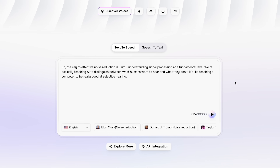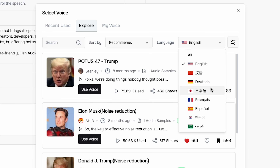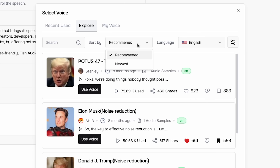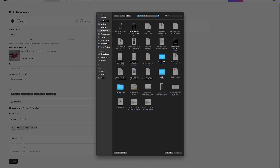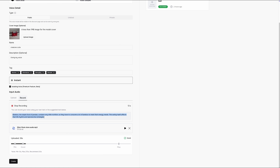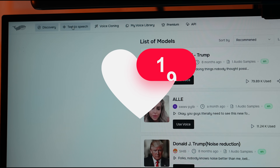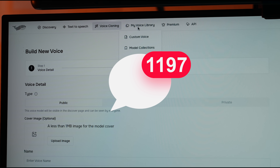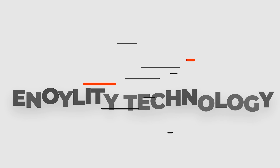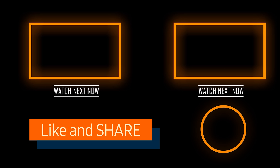If you want to experience the power of AI voice generation, try Phish Audio today. The free trial is available now, so you can start cloning and generating realistic voices in minutes. If you found this review helpful, hit that like button, subscribe to the channel, and share your thoughts in the comments below. This is Annoylity Technology, and we'll see you in the next video.